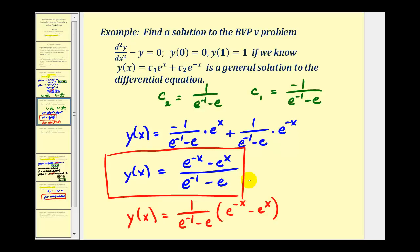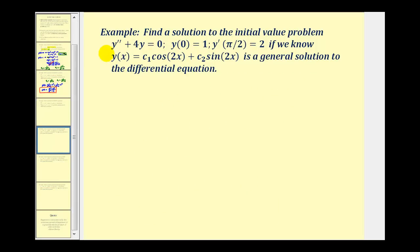Now let's look at a second example. Here we're given y'' + 4y = 0, with conditions y(0) = 1 and y'(π/2) = 2. The general solution is y(x) = c₁cos(2x) + c₂sin(2x). We'll use this general solution with these two initial conditions to solve the BVP.